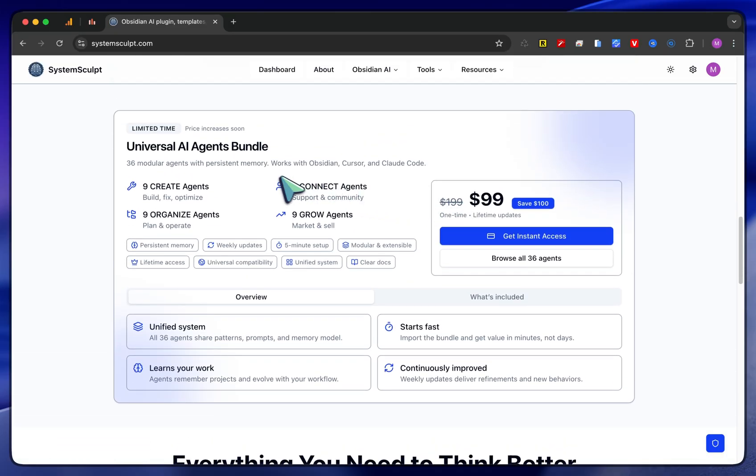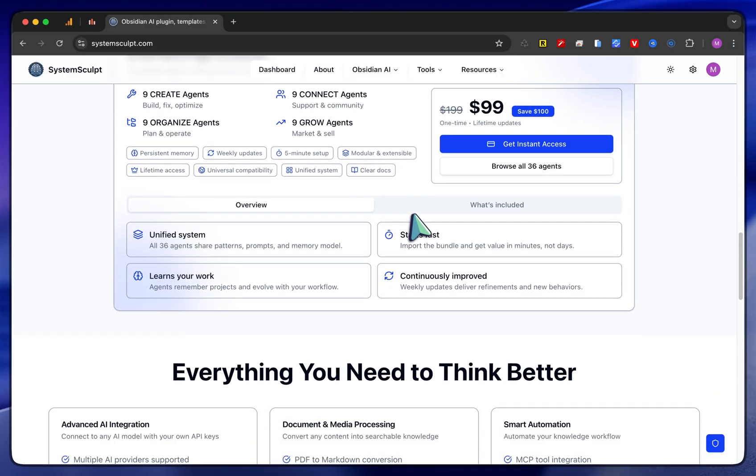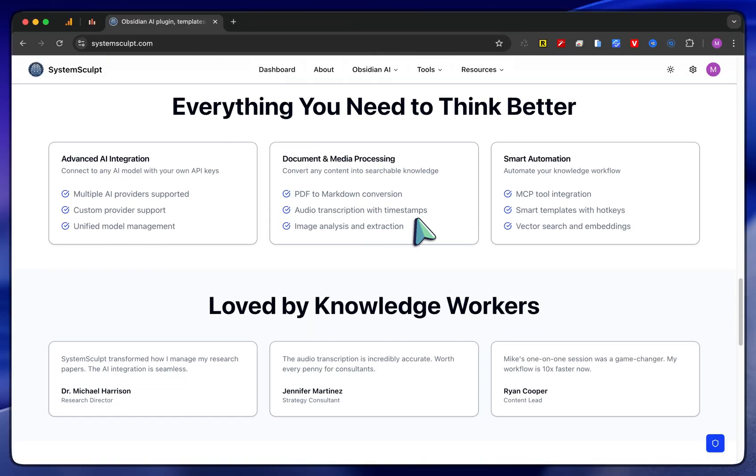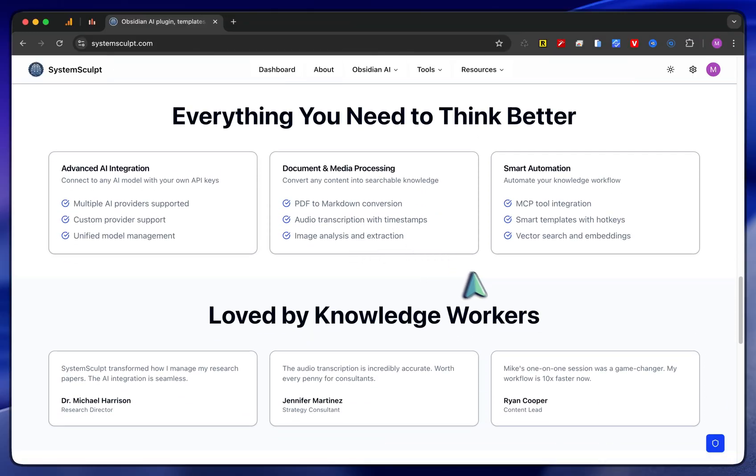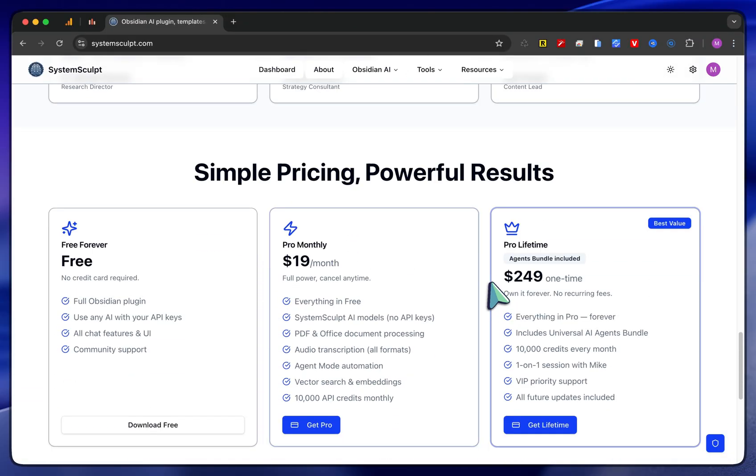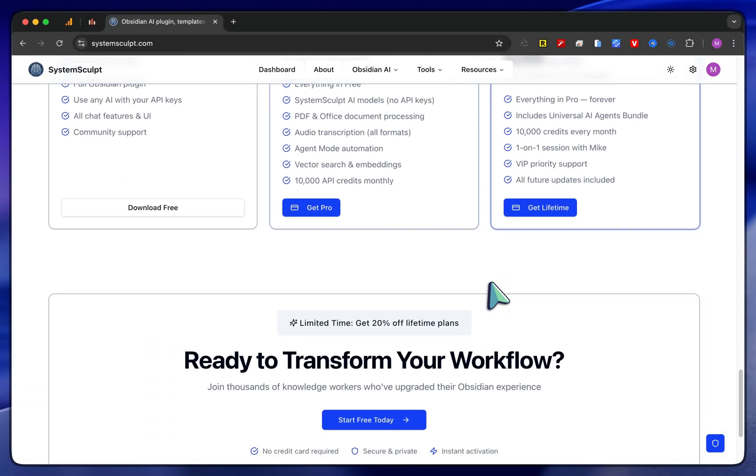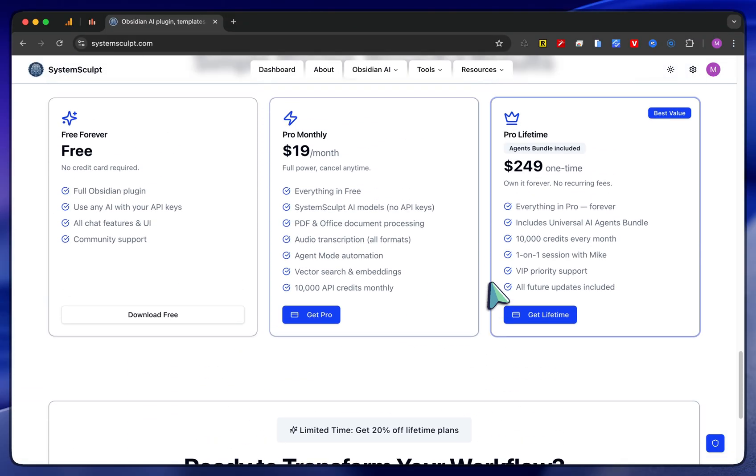If you're more serious about things and you want to get all 36 agents that you'll absolutely ever need, you can get into this. But this video is more so showcasing the new updates to the website.